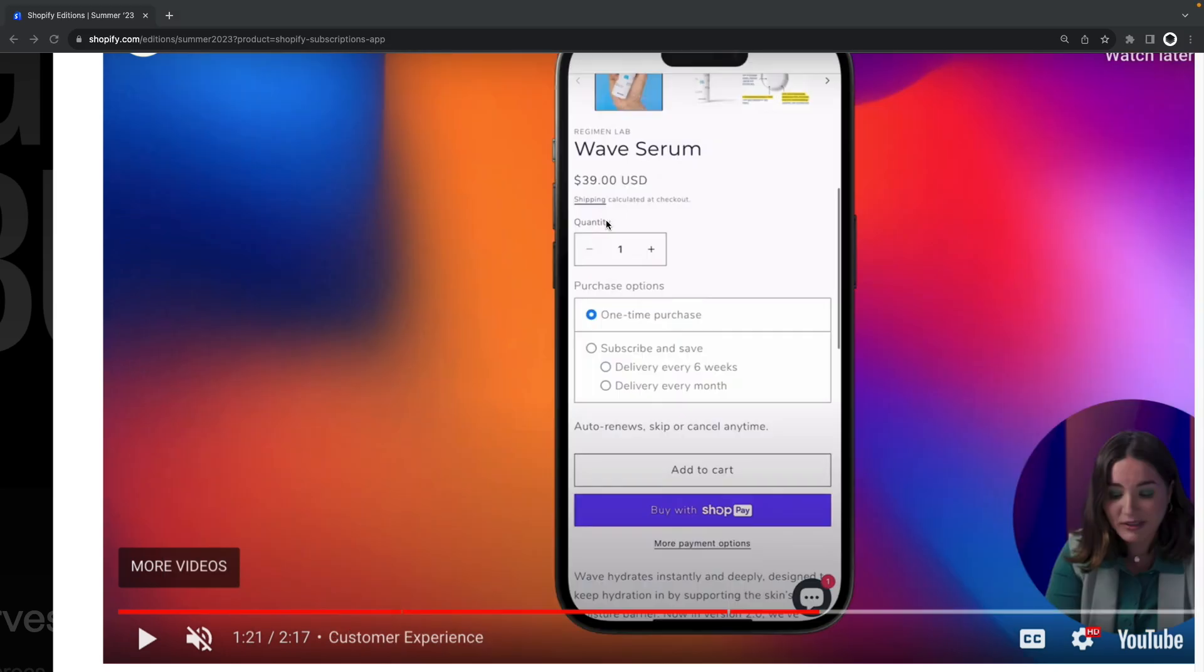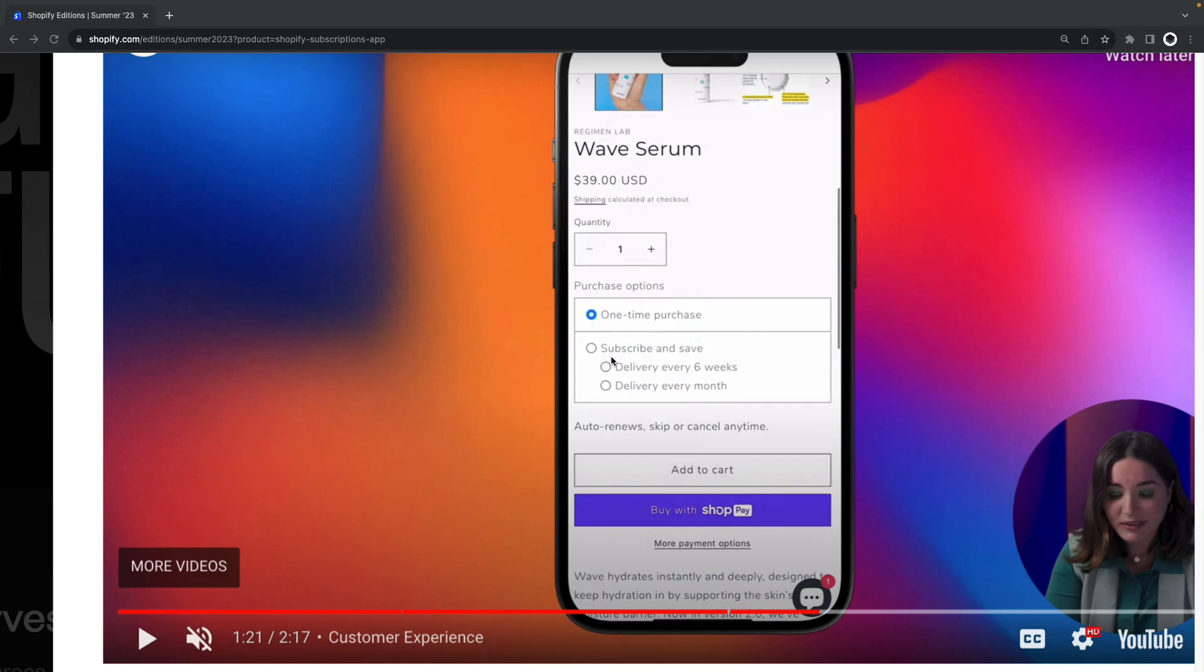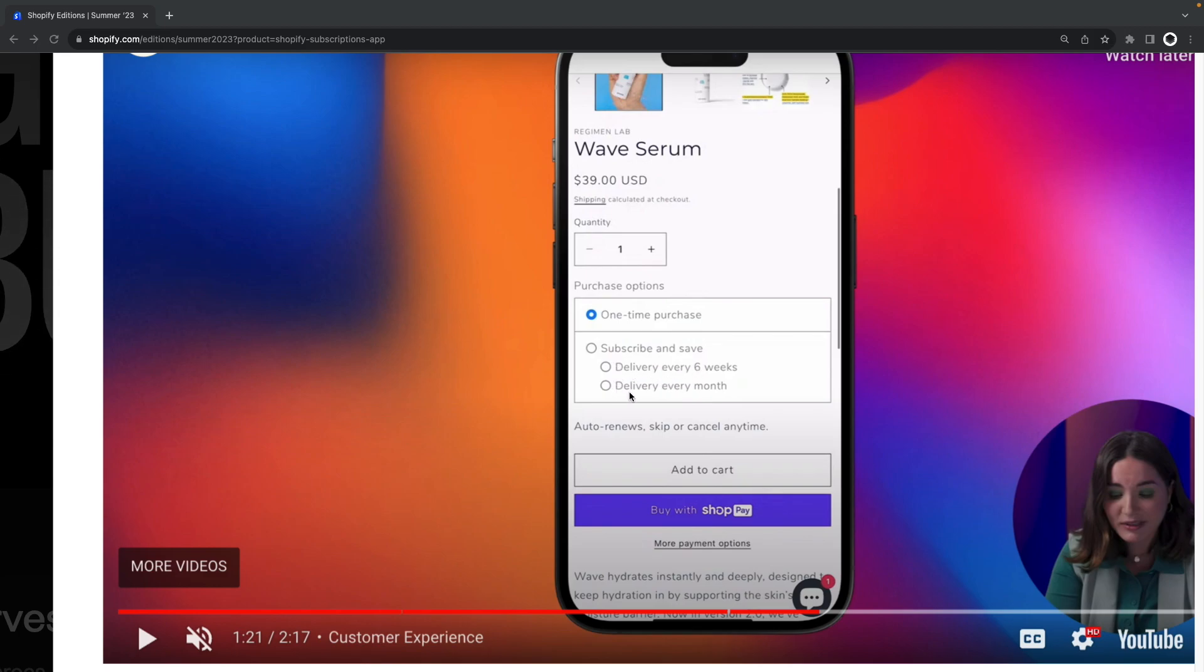And this is how the customer will see this. So here they have one-time purchase for the regular purchase option of just paying once for the item and getting it one time, or subscribe and save over here to get the item delivered either every six weeks or every month.